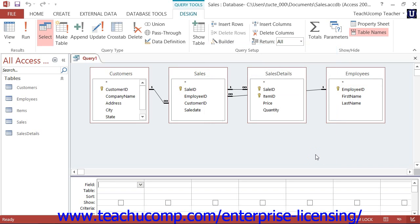The Query Design View gives you power and flexibility in designing queries. Although it isn't the only way to make them initially, you will have to learn how to use Query Design View at some point as you grow in your Access skill set. In Query Design View, the tables from which you extract data are placed into the top section, and you then add the fields you want to view into the bottom grid section.